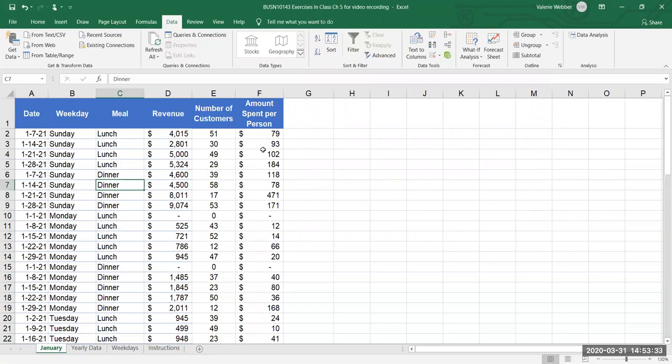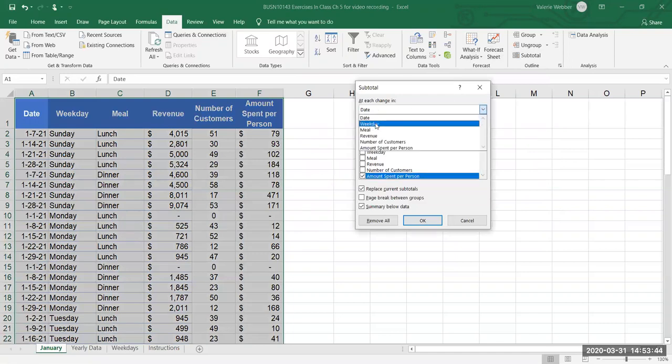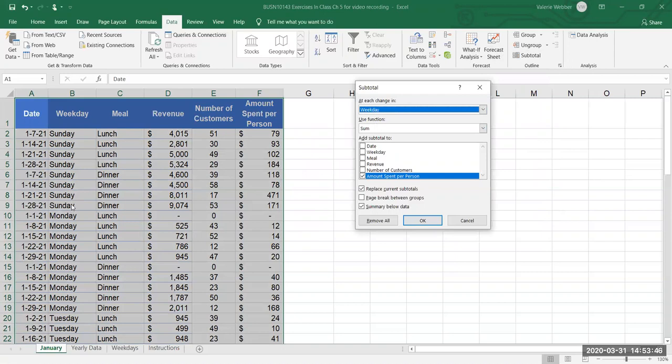What we're gonna do now is I want to have a summary for each day of the week so I want to get a subtotal and I'm gonna do a subtotal at each change in weekday so every time I have a change in weekday I'm gonna insert a summary line or a subtotal line.